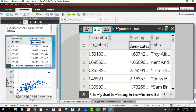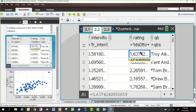Adding the touchdowns-scaled, yards-scaled, and completions-scaled values together, then subtracting off the interceptions-scaled value, gives a combined rating ready to be sorted.